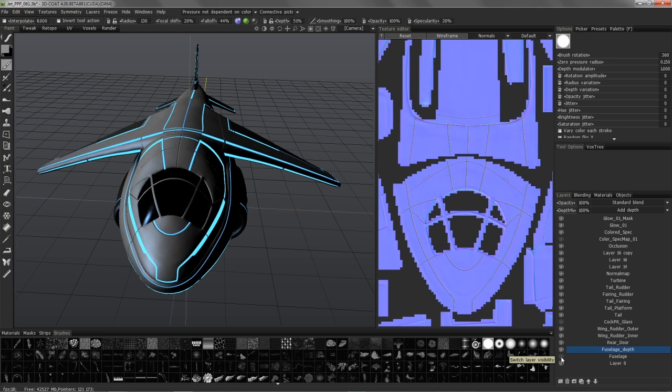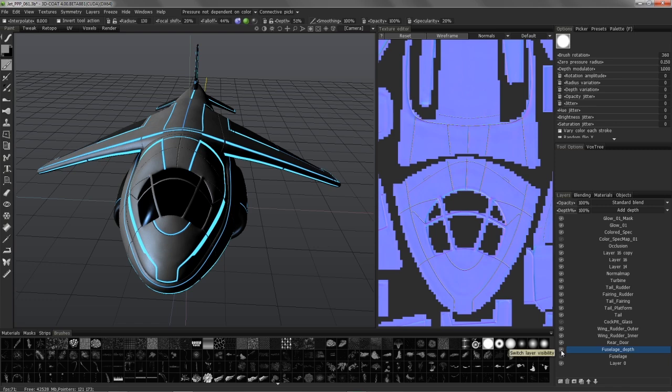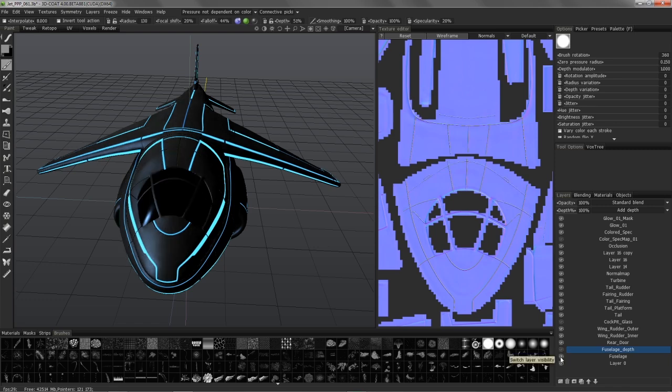And so, if I hide the fuselage layer, and now hide the fuselage depth, you can see that information was stored.